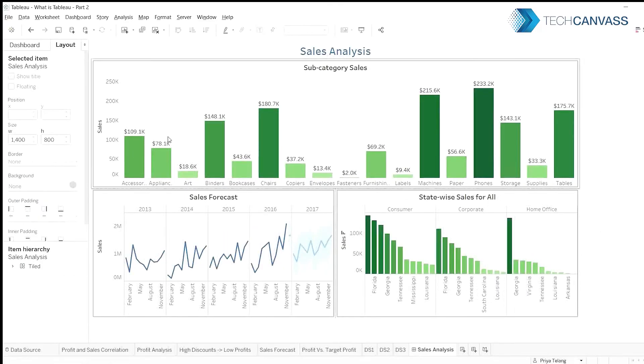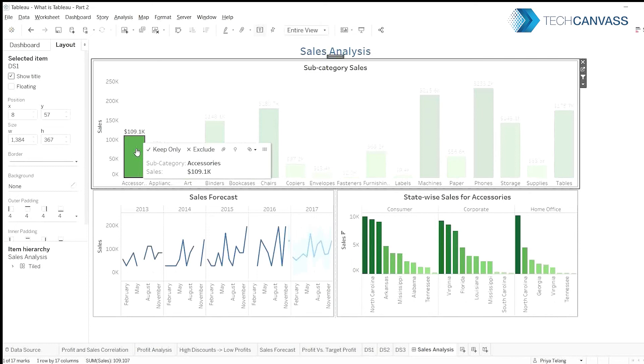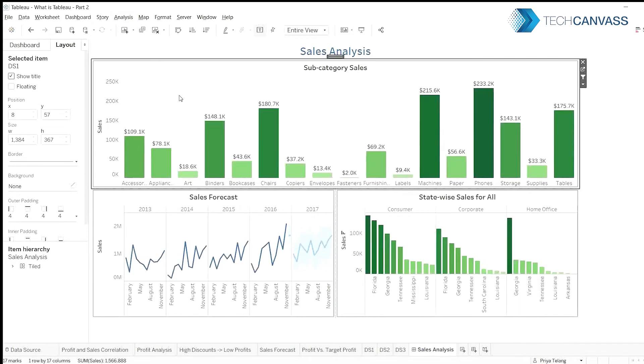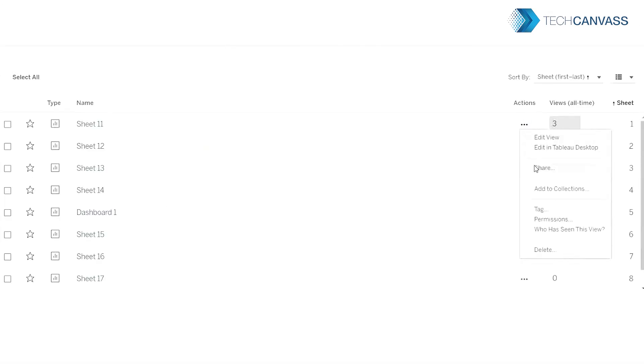Create interactive dashboards to support users at different levels. Share data and dashboards securely across the organization. Manage permissions to make the right data available to the right people at the right time.